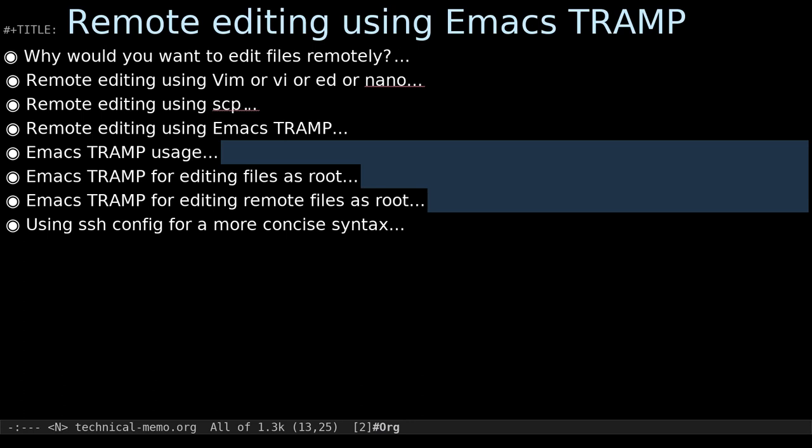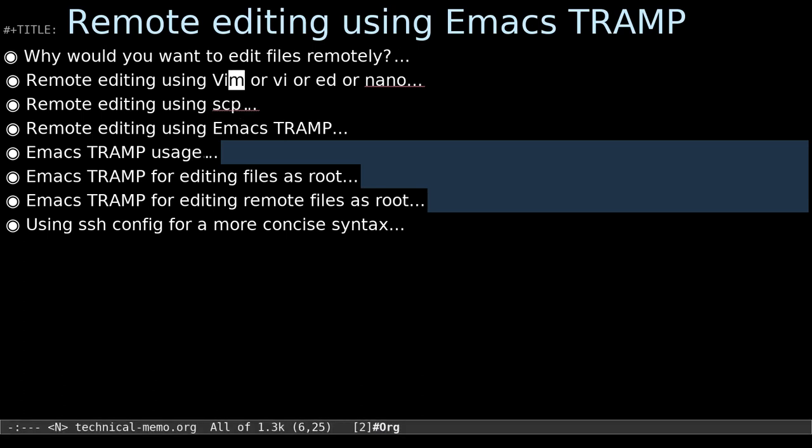Hello, my name is Morgan, and today I'm going to be talking about how to use Emacs Tramp Mode to edit remote files in a very transparent and easy way.